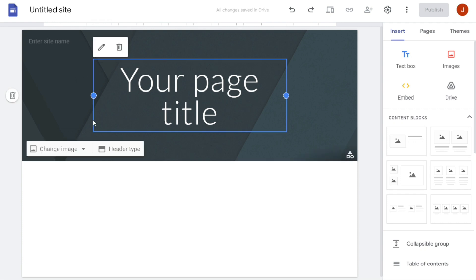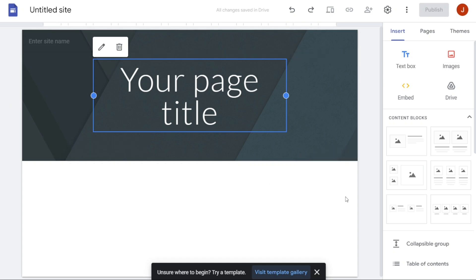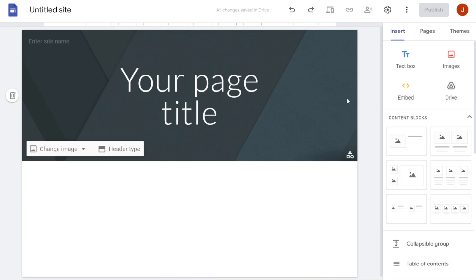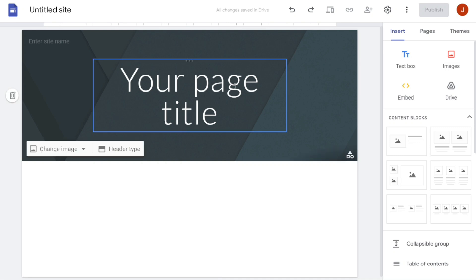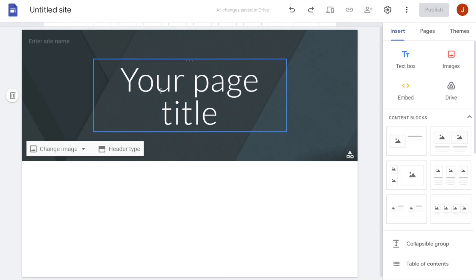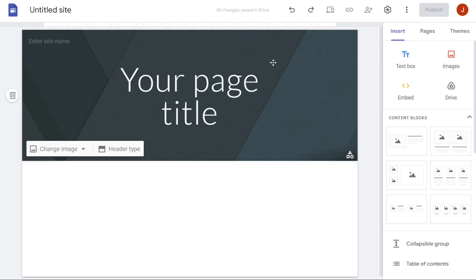Once you are on the Google Site Editor page, you will have a range of options to make your website unique and visually appealing. You can customize various aspects of your website, such as its theme, title, banner, and header type. Additionally, you can add a logo and set the name of your website. In the following sections, we will explore each of these options in detail.